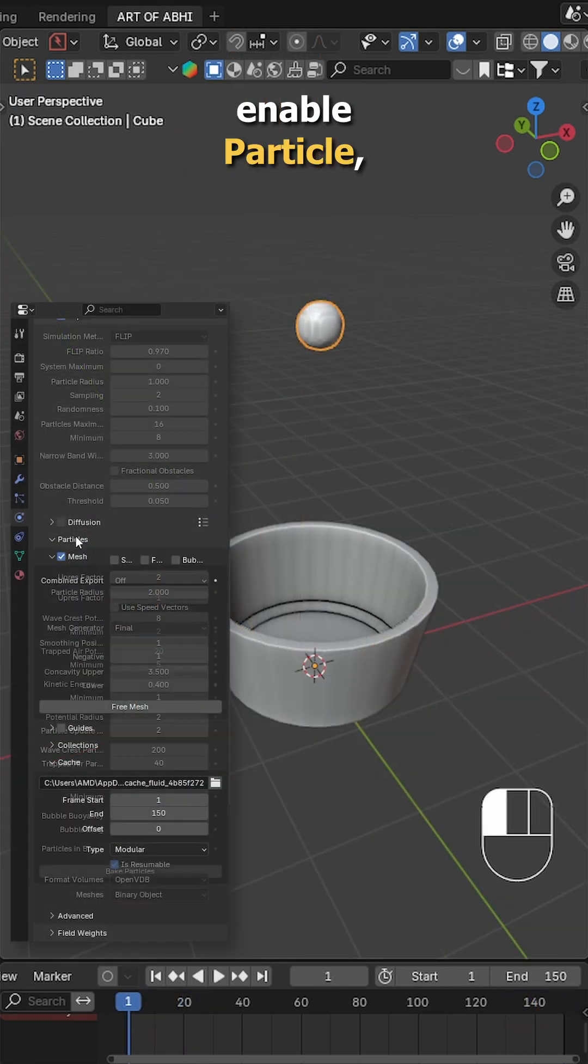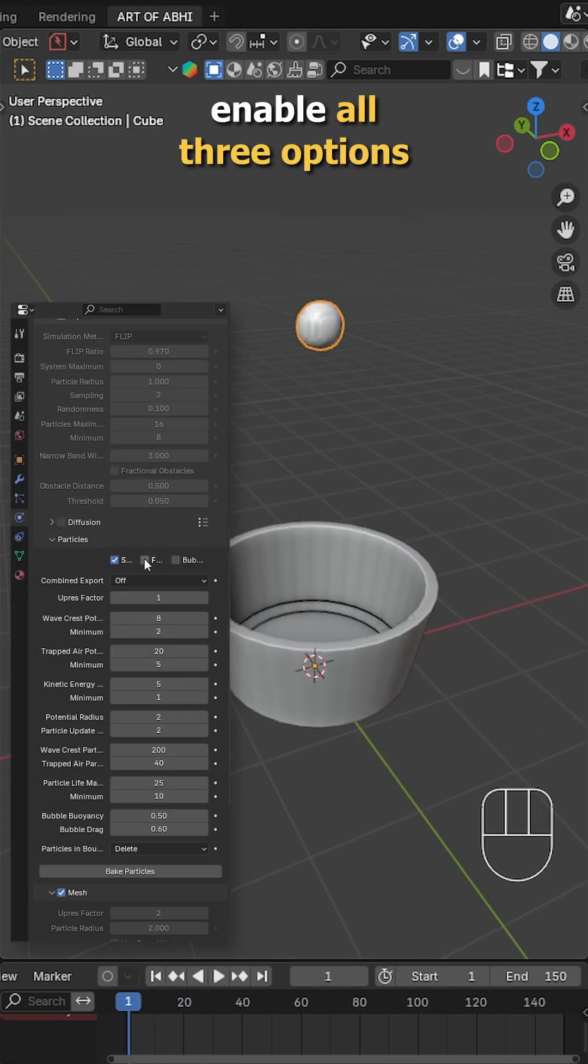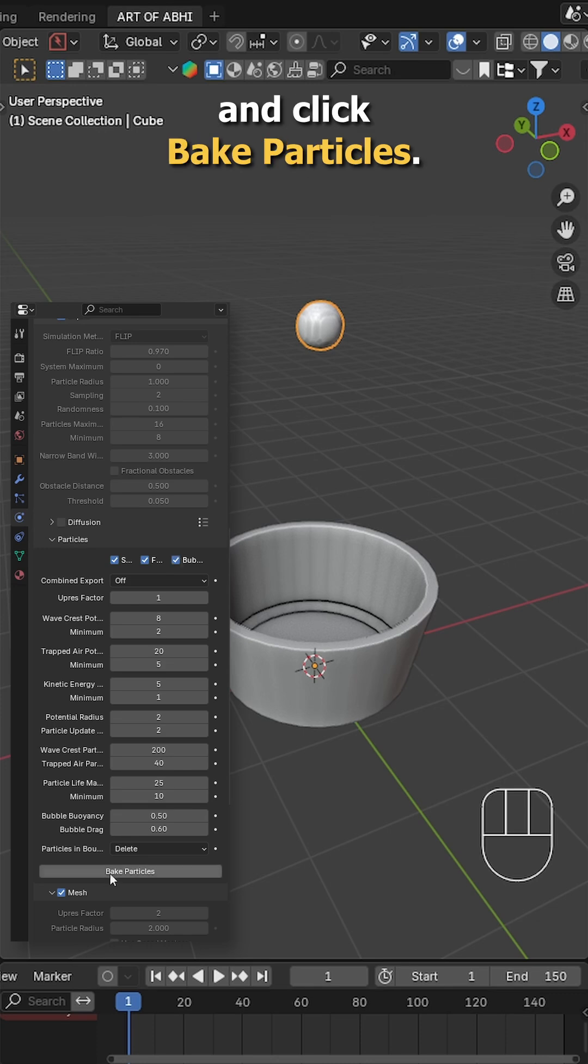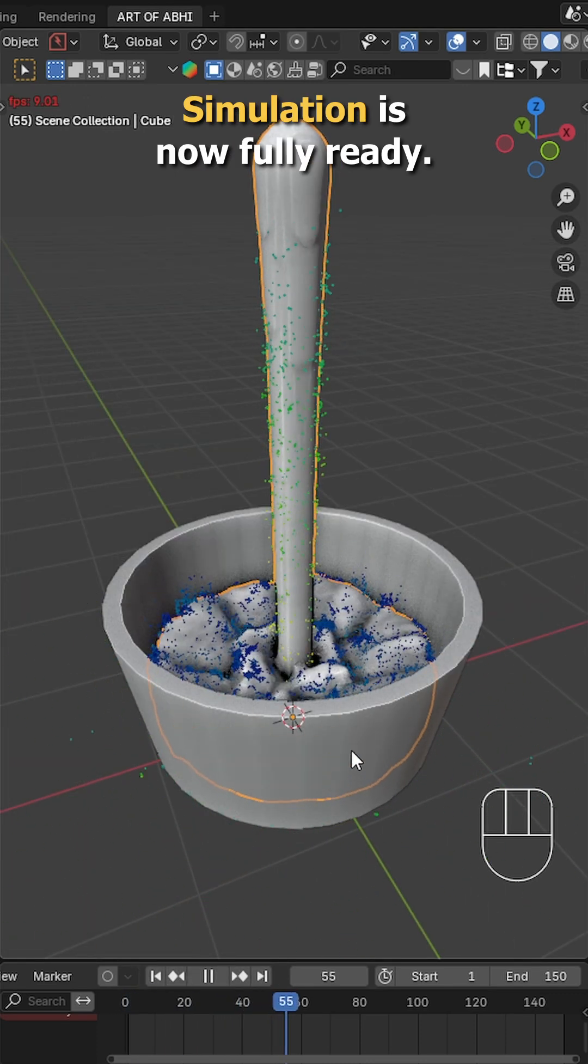Optionally, you can enable particle, go to the particle section, enable all three options and click bake particles. Press spacebar again, your simulation is now fully ready.